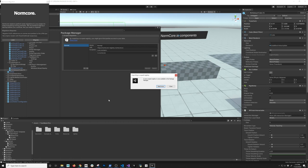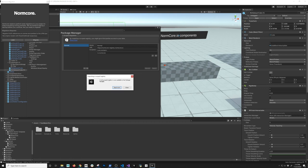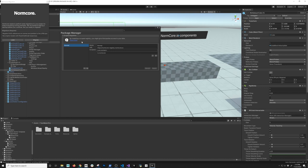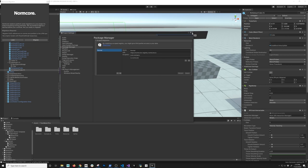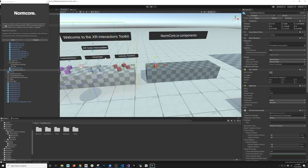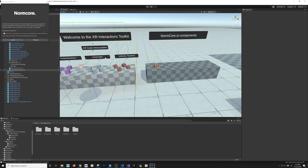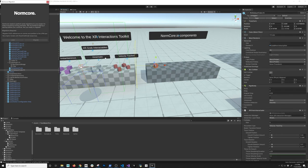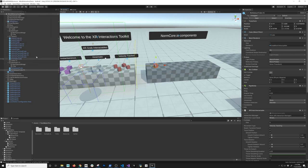It looks like it got imported and we're getting a couple of pop-ups. A new scope registry is now available — I'll say close, I think it's fine. It just added this as a scope registry to the package manager. It's also going to tell you that it needs to perform some migration to your project — just go ahead and migrate it to make sure we don't have any conflicts. Normcore has finished migrating — I'll hit OK and that should be everything we need to do there.